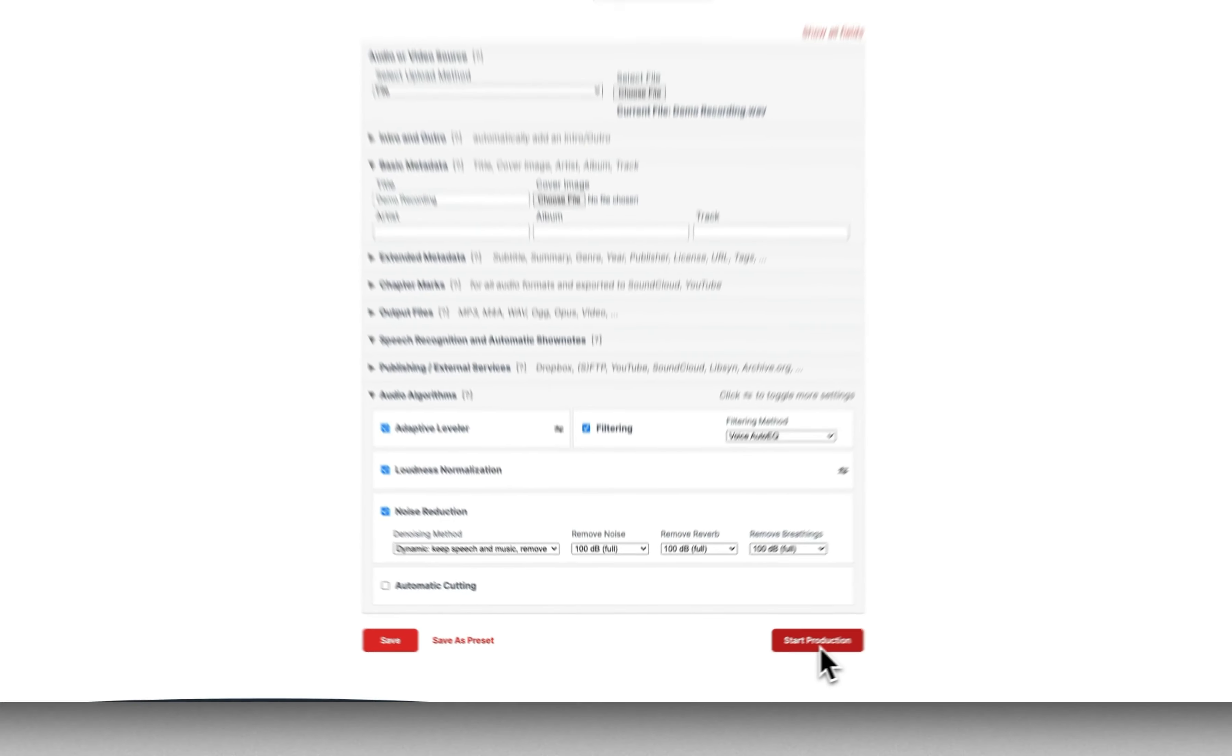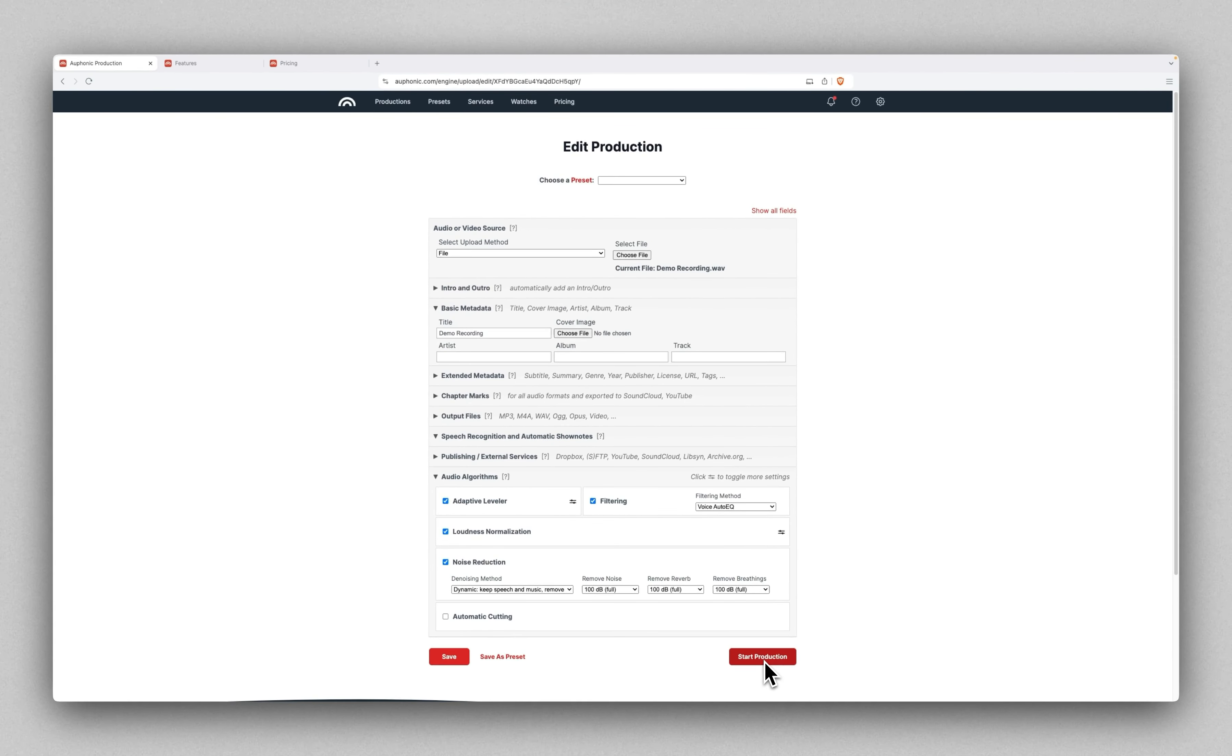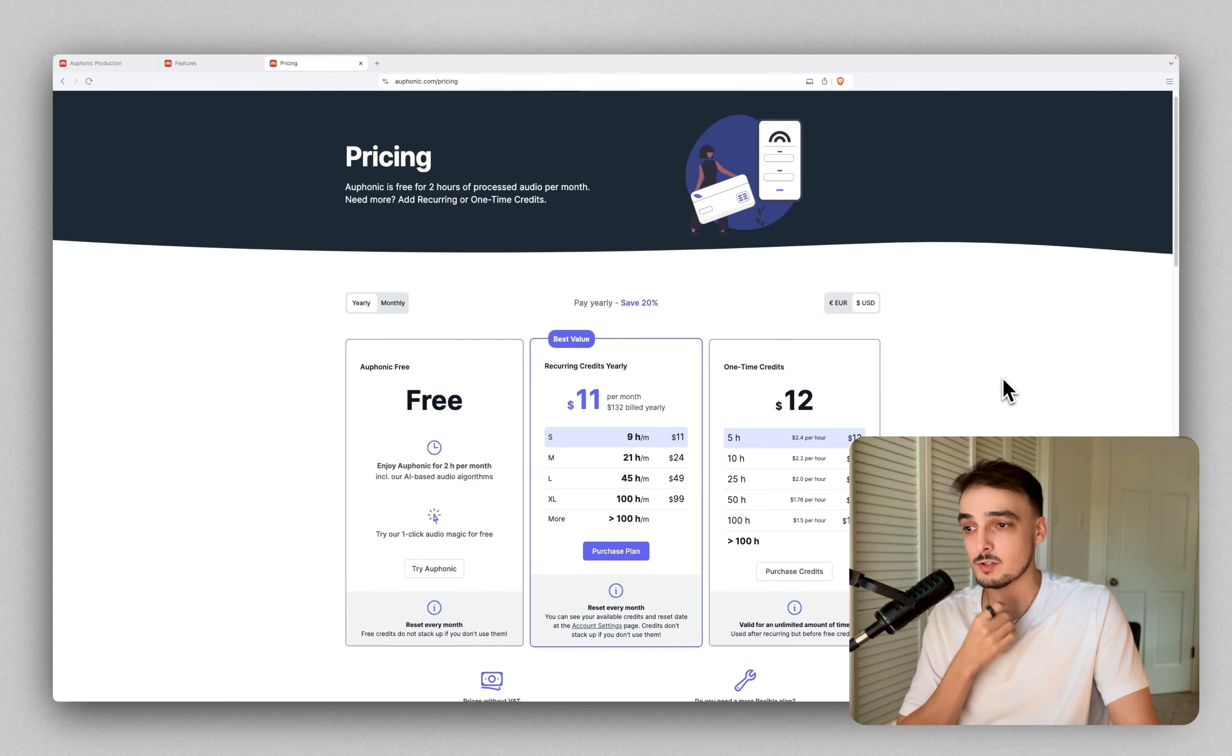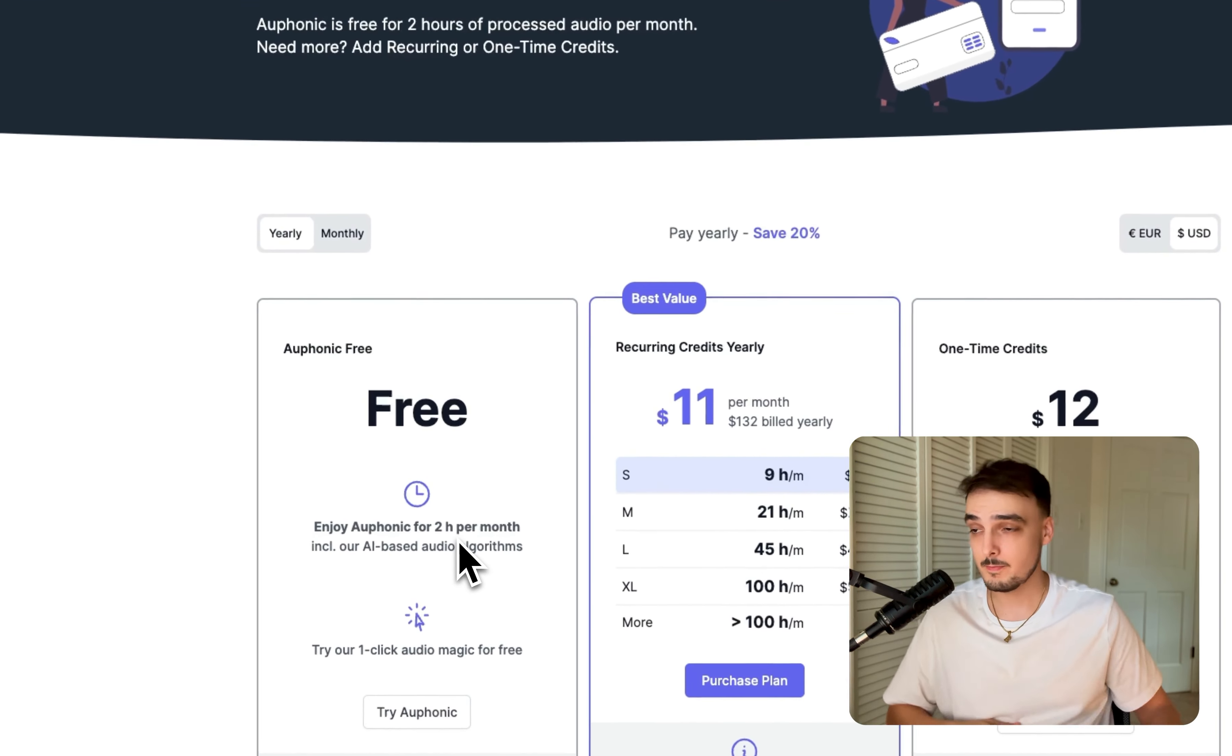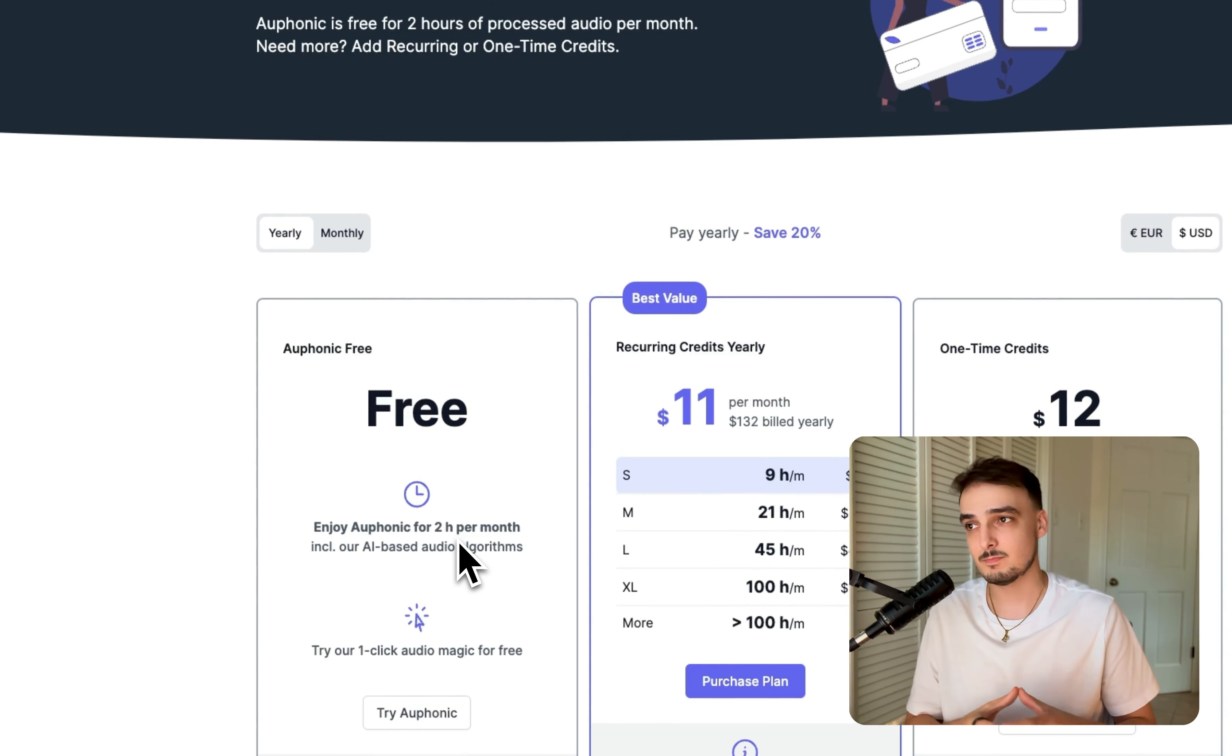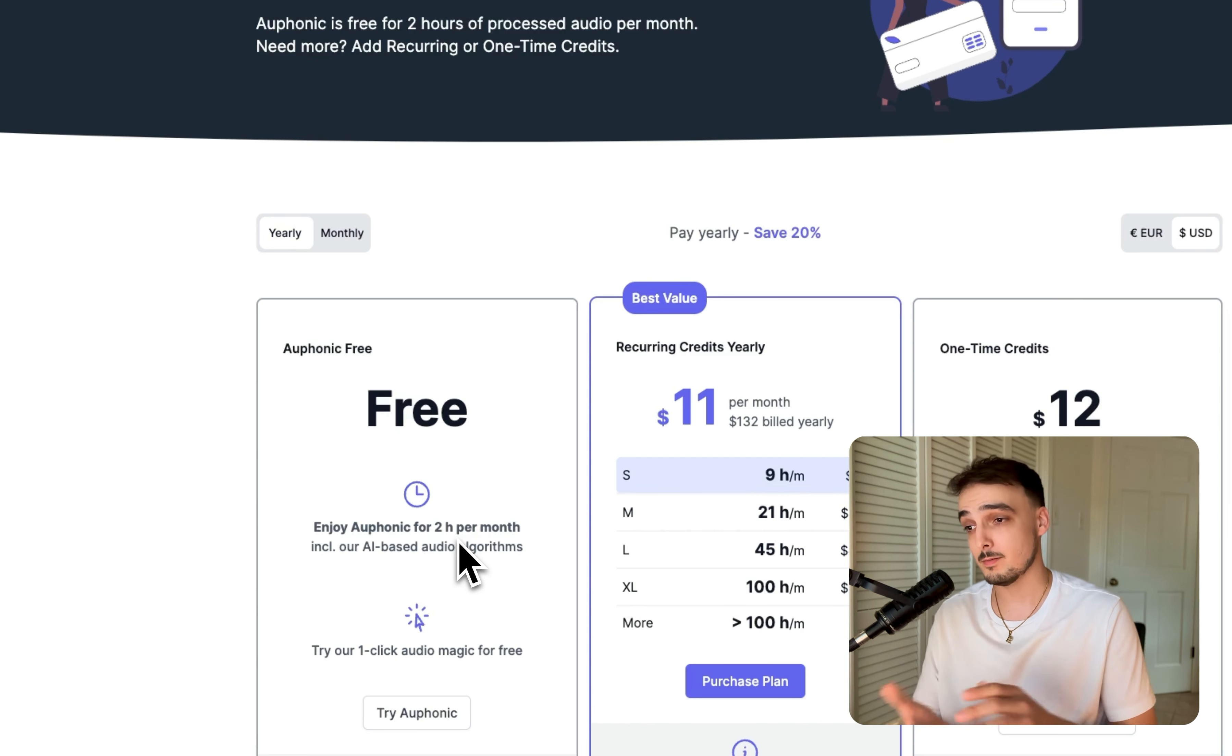Let's look at the pricing. Like I said earlier, you have two free hours per month. Depending on how long your recordings are, if you're only a content creator and you're just throwing videos into it that aren't that long, you might be able to get away with just using their free plan.